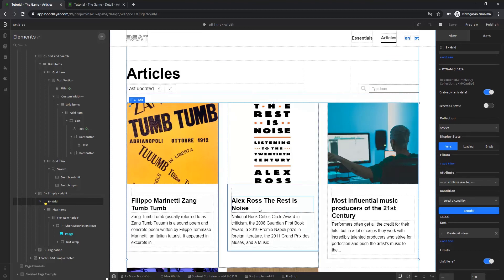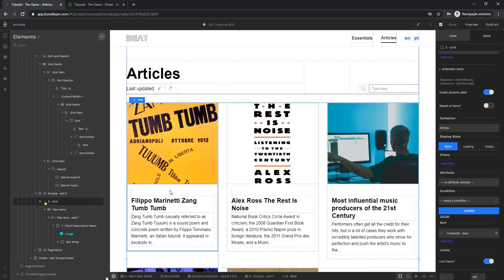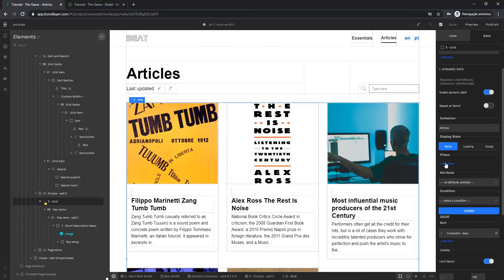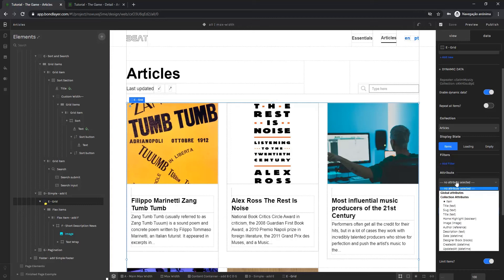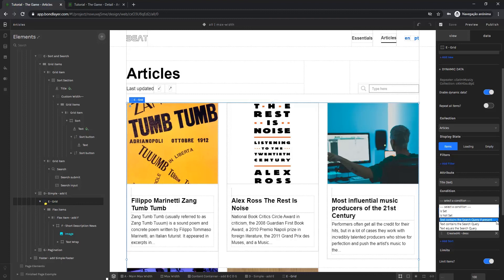So to do this we're going to need to select the flex layout. Come here to the data panel and here in filters we're going to select add filter. The attribute we're going to select in this case is title as we want the user to search by title. The condition is going to be text contains the search query if present. So if the user searches for words that are contained within the title of the articles collection they'll get search results.